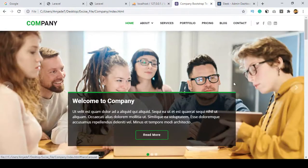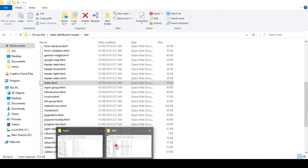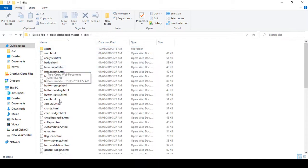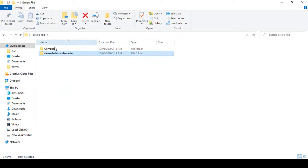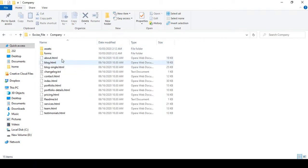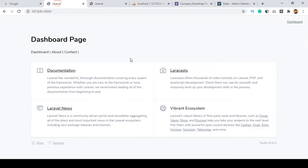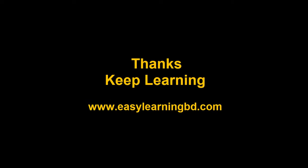I will share both templates with you in the exercise folder after the end of this course. If you understand how to set up a template into the Laravel default authentication system and how to add a frontend template, you can add any template to your project. In the next video I will show you step by step how to change the backend and frontend themes with a live example. Thanks for watching — see you in the next video.